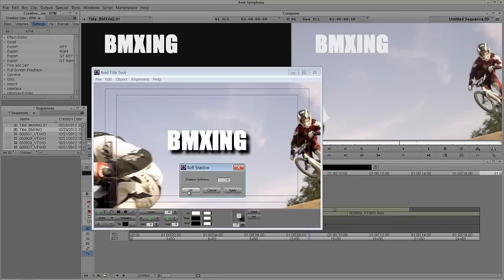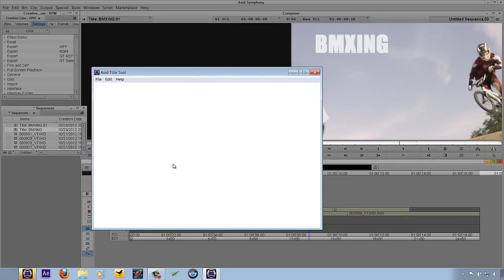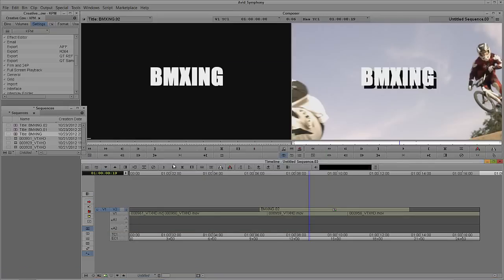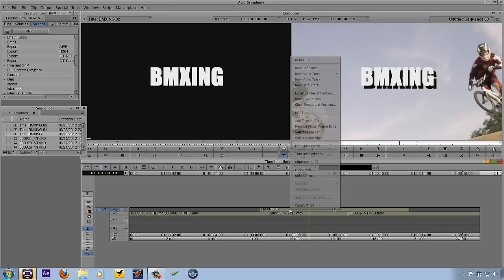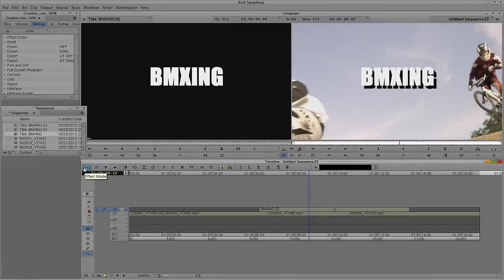I'm just going to say Apply and close the window. I can save this out at any time — we'll simply say Save, and of course that's going to be updated in my timeline right away. I'm just going to come back in to Edit Title because I want to talk about the next most important thing when working with a title.